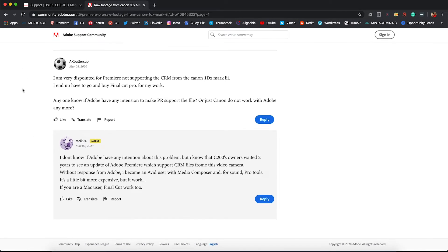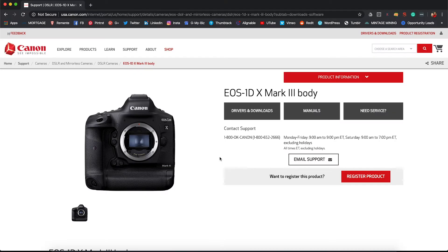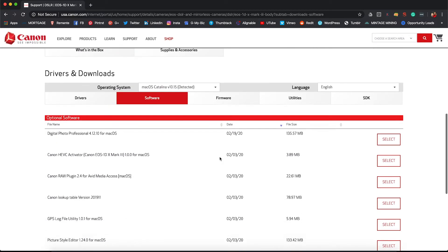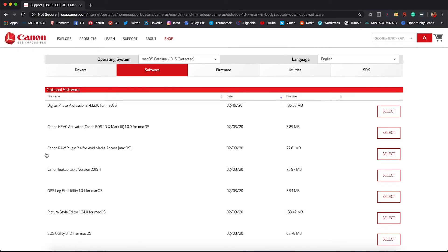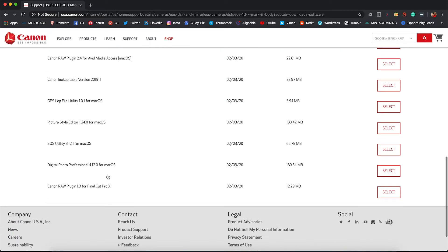I ended up having to go buy Final Cut Pro for my work. Looking at the Mark III on Canon's site, if you scroll down and look at the software available for the camera, you'll see that they have a Canon RAW plugin for Avid, and down at the bottom, a Canon RAW plugin for Final Cut Pro X, but no plugin for Premiere or any Adobe software.